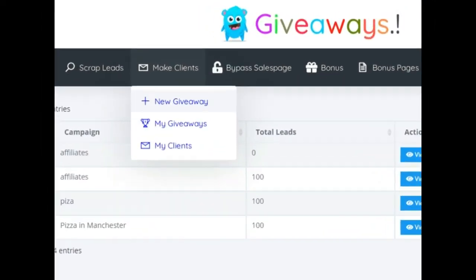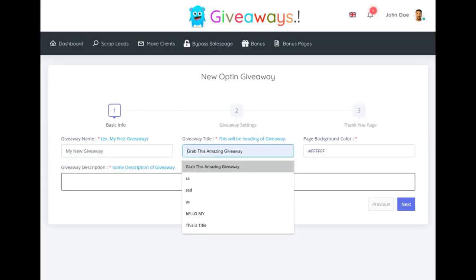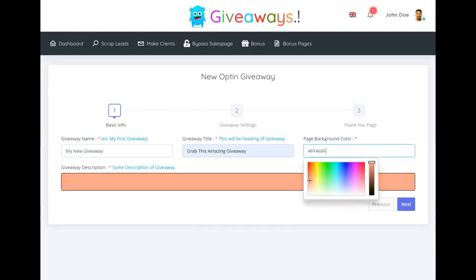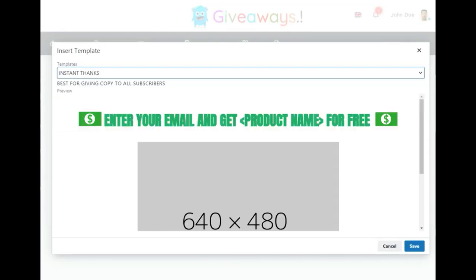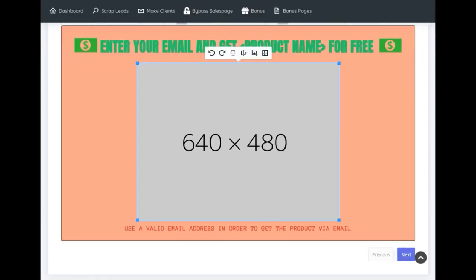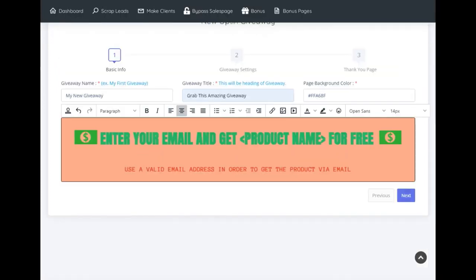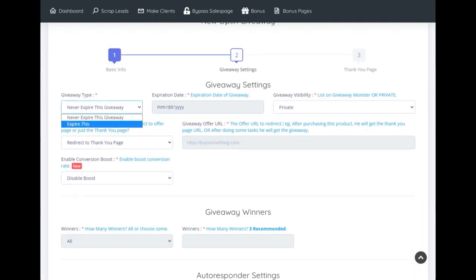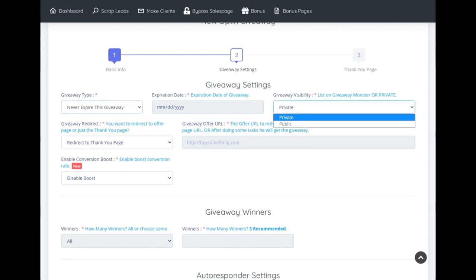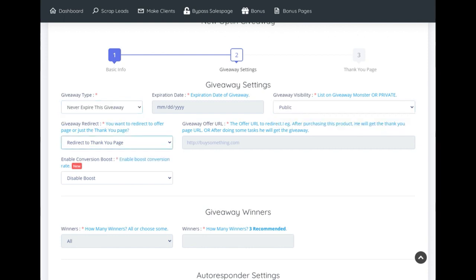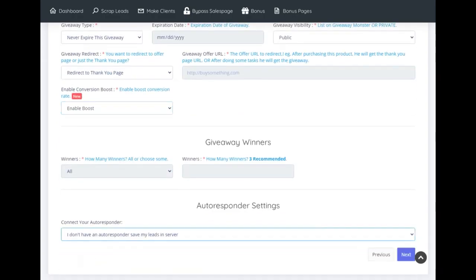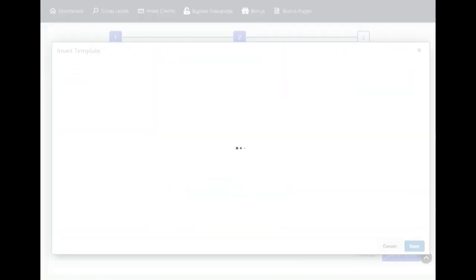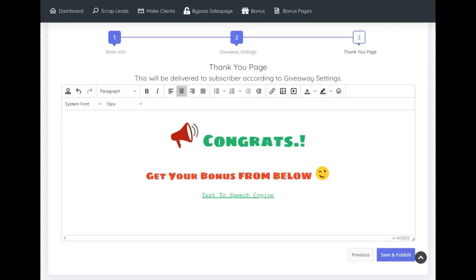The next part is to create a giveaway. Just enter the giveaway details. You can use the built-in templates and change them according to your needs. You can change the giveaway type, and also list the giveaway as public — it will automatically get you leads and traffic. Enable the boost option to increase the conversion rate. Here you can select your auto-responder settings, edit the thank you page, then hit save and publish. That's it. Now start sharing the link to your cold emails.